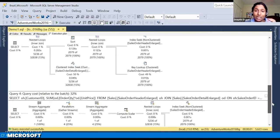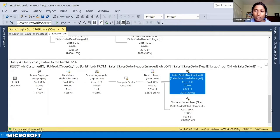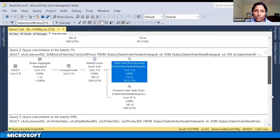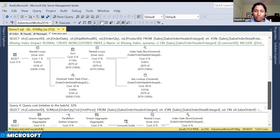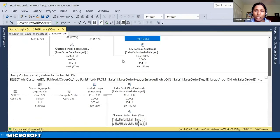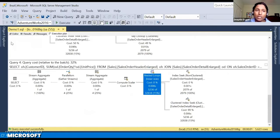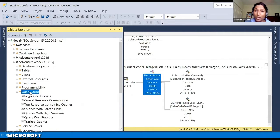For the first execution of the stored procedure, we see Index Seek and a Key Lookup, and Index Seek with a Clustered Index Seek with a Nested Loop for the second query. The second execution gives the same plan for the first query, but the second query inside the second execution has a different plan with parallelism. So for the first query we have one execution plan, and for the second query we have two different execution plans.